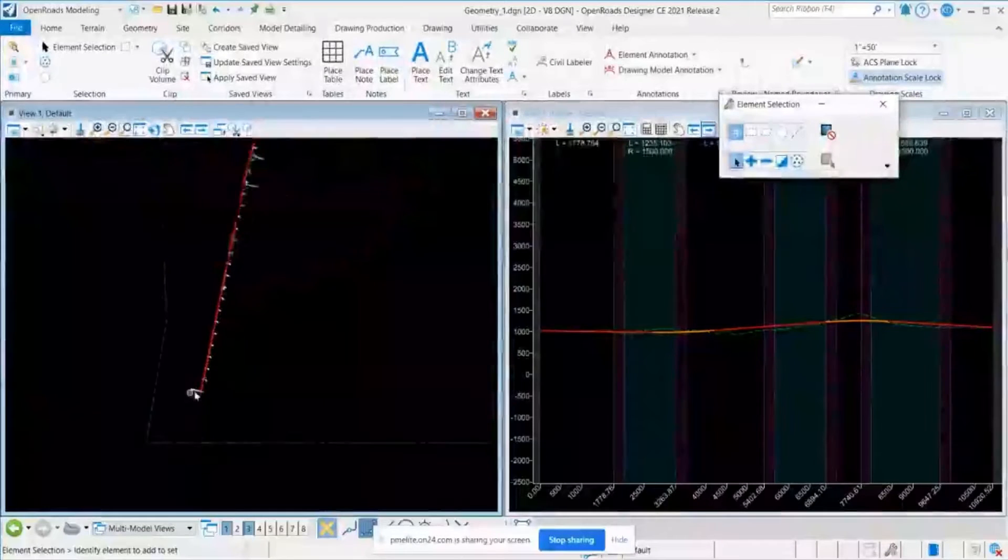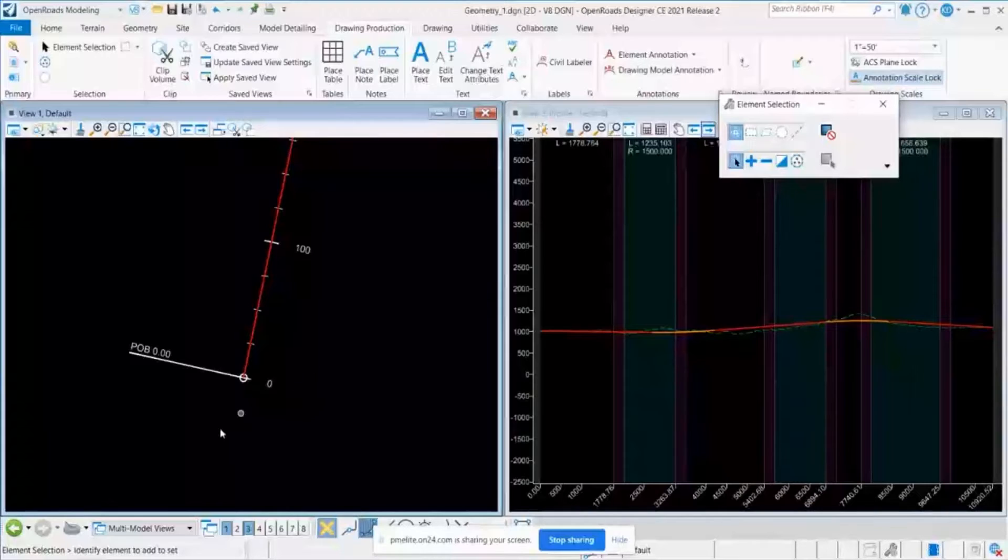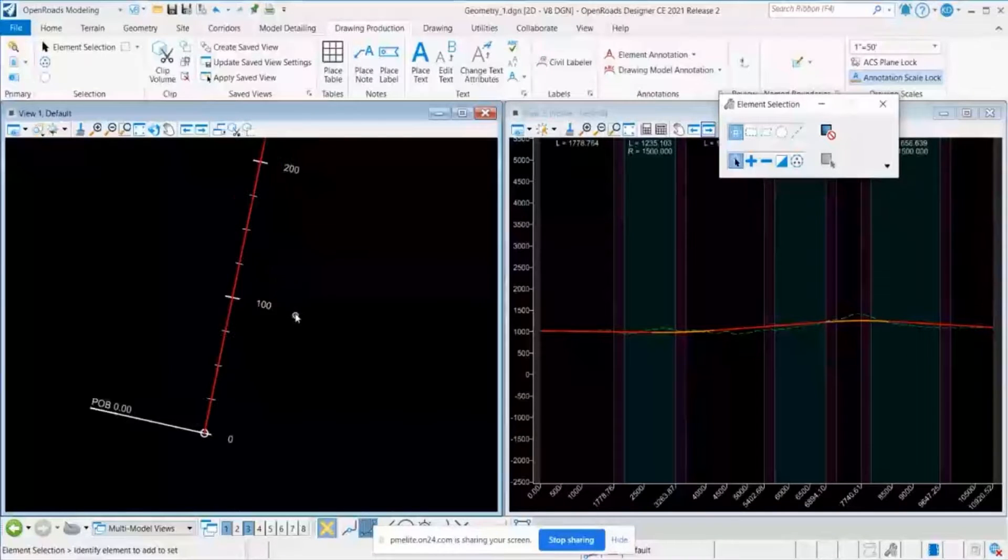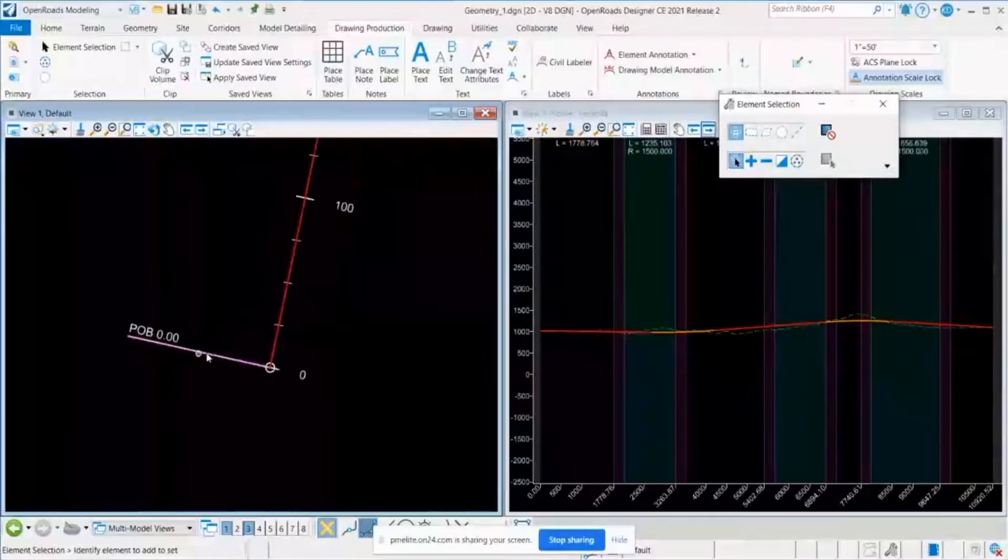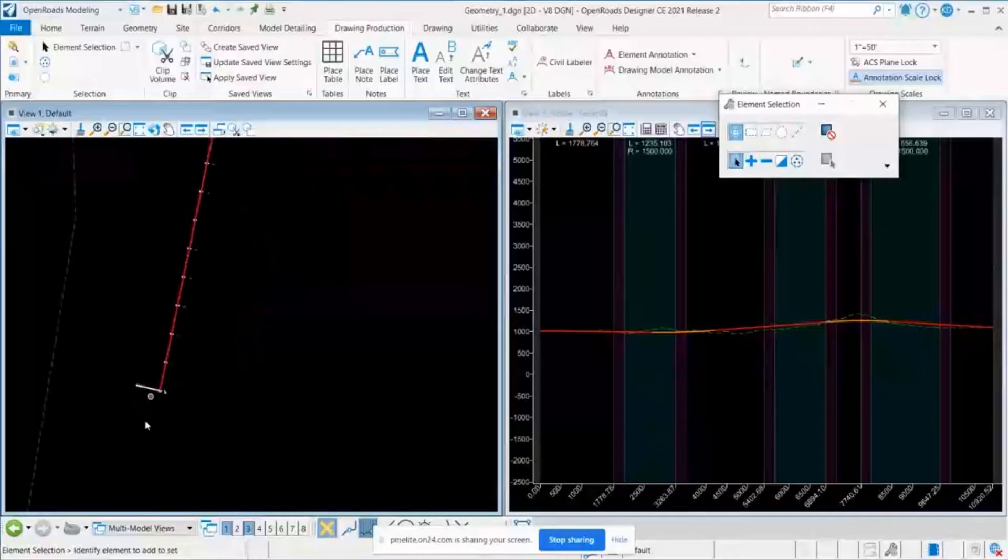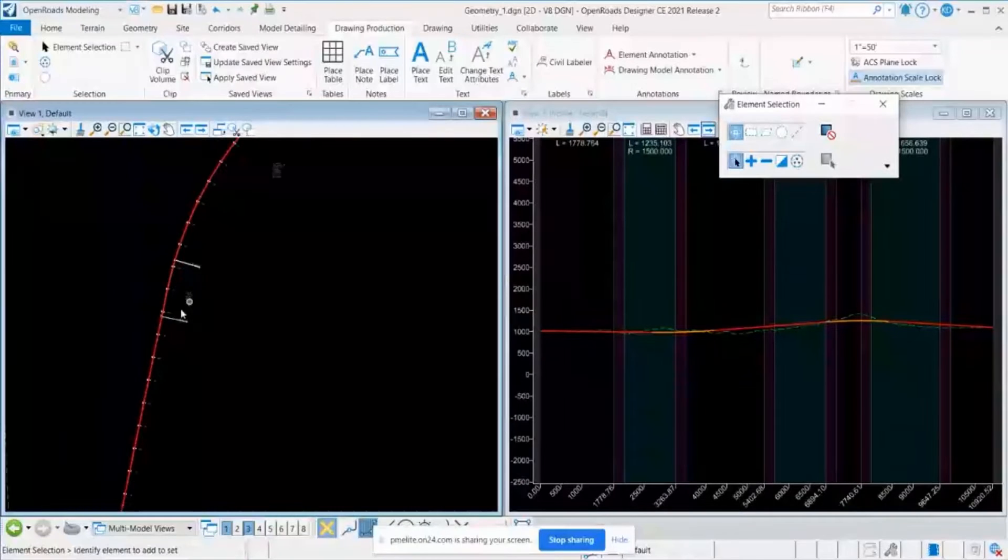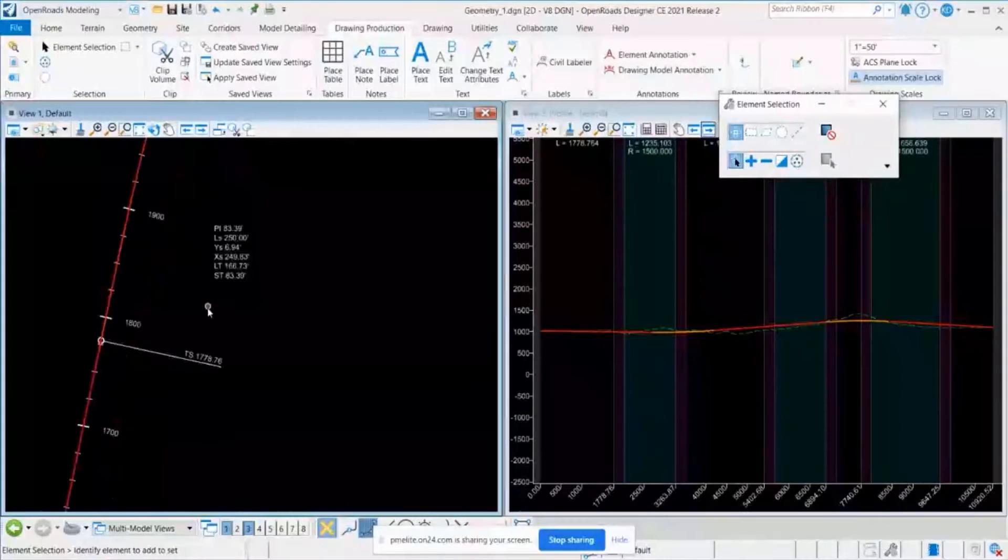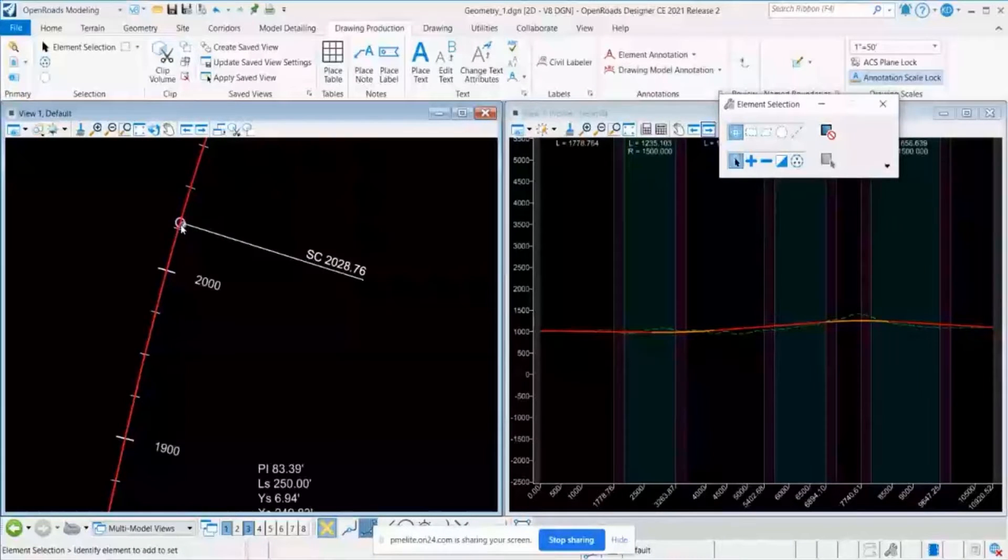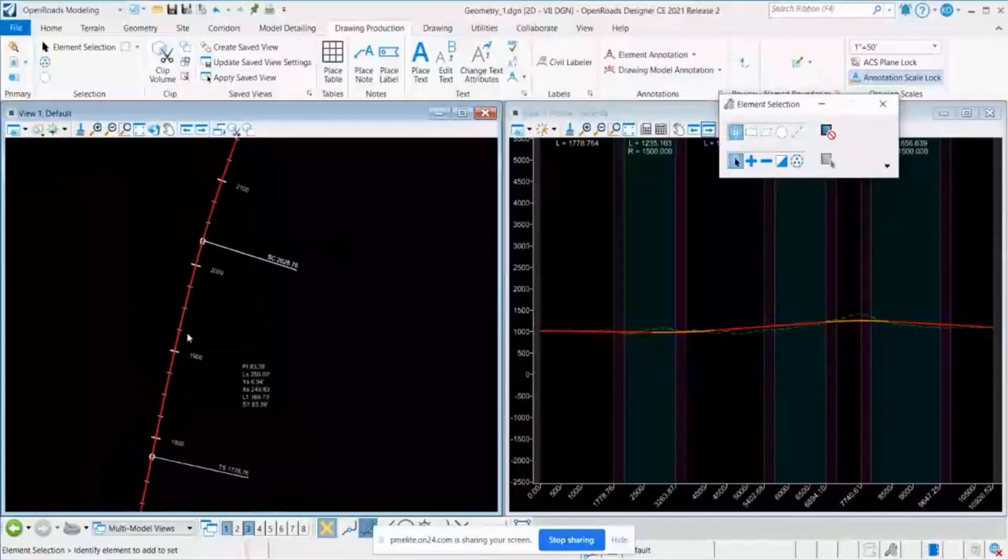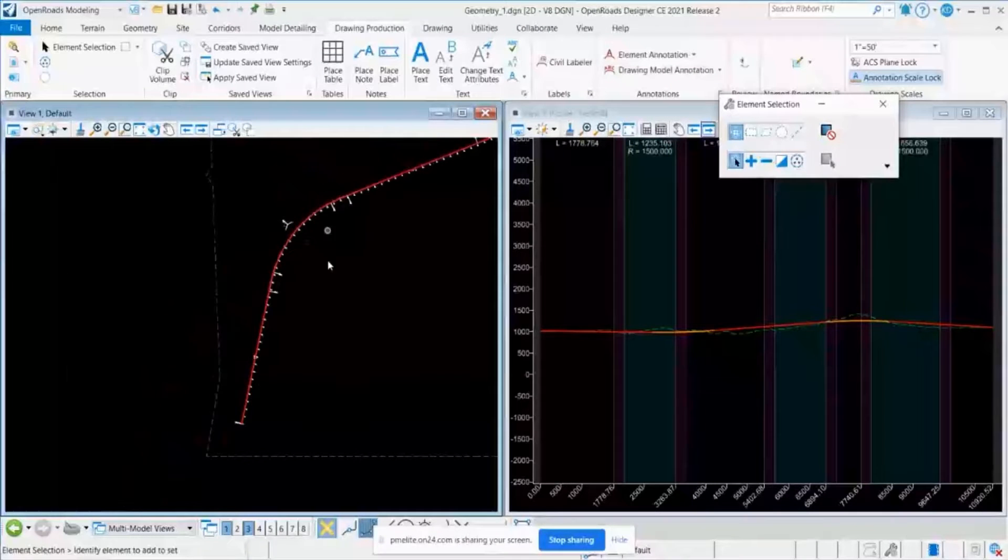So there you can see this alignment got annotated with some information like station interval, and also the point of beginning, and also some information on the curves, like point of curve, point of tangent, all those stuff you can see there.